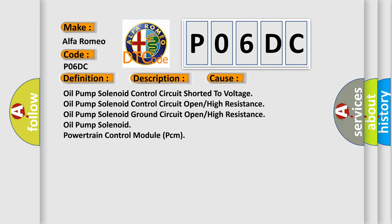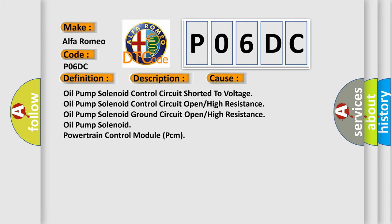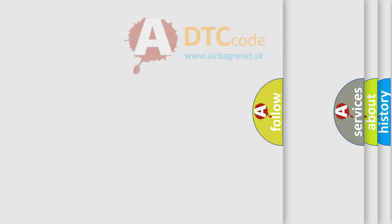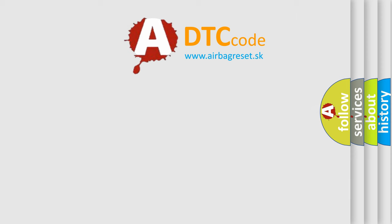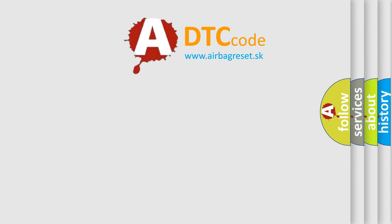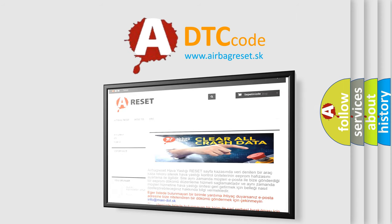Oil pump solenoid control circuit shorted to voltage, oil pump solenoid control circuit open high resistance, oil pump solenoid ground circuit open high resistance, oil pump solenoid powertrain control module PCM. The airbag reset website aims to provide information in 52 languages.